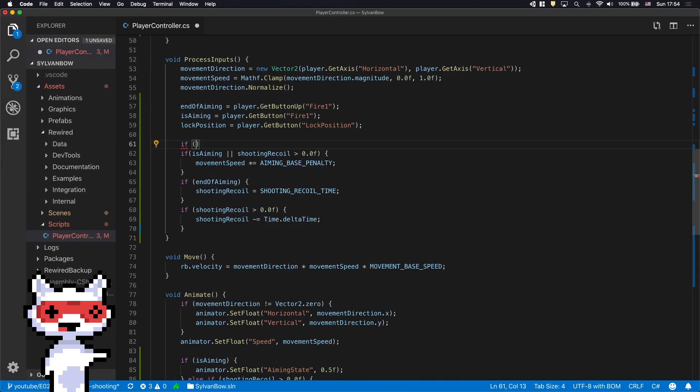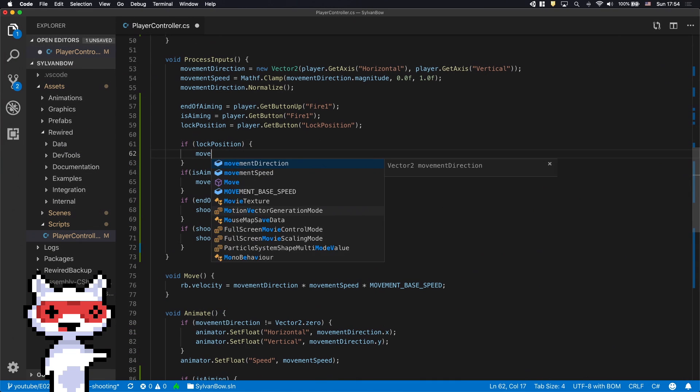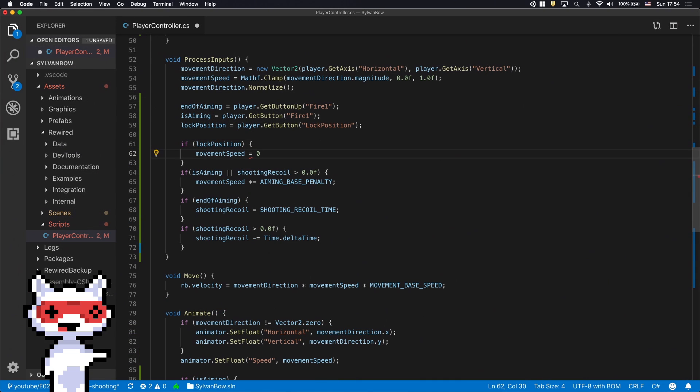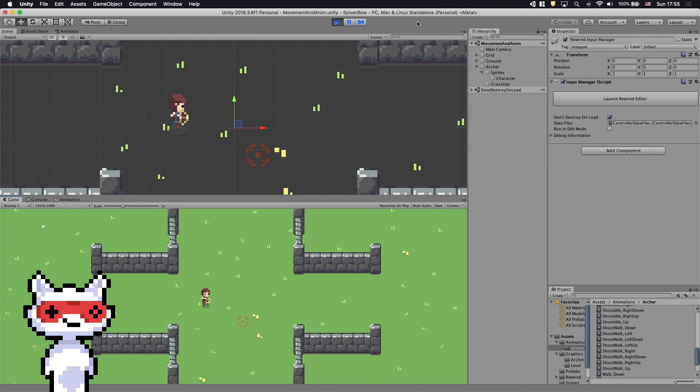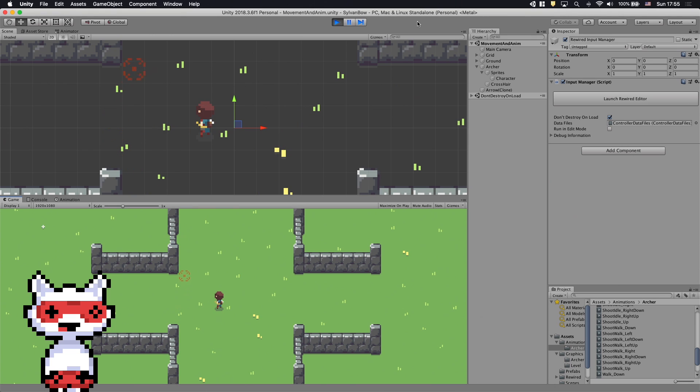Now we only need to zero out the movement speed based on the LockPosition. Let's try it out! Awesome! We can stay still and shoot!